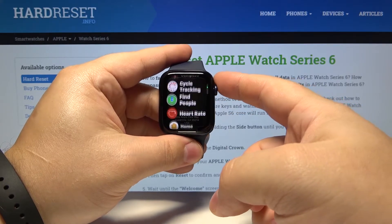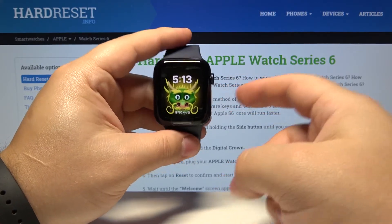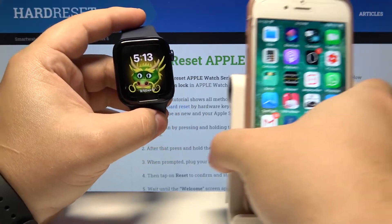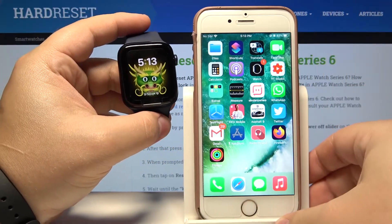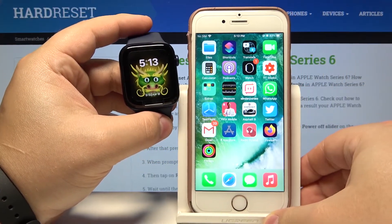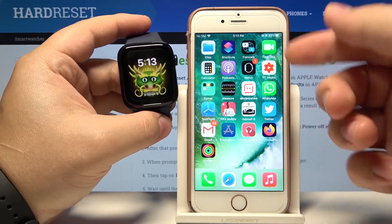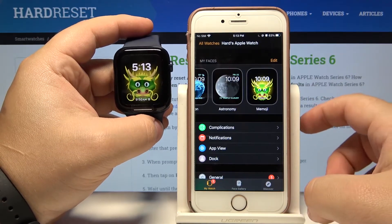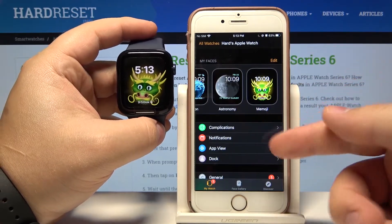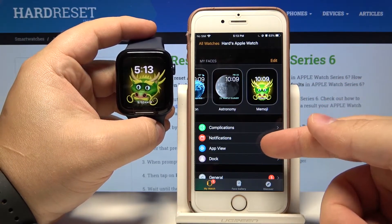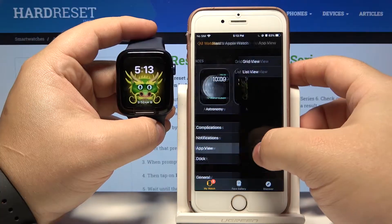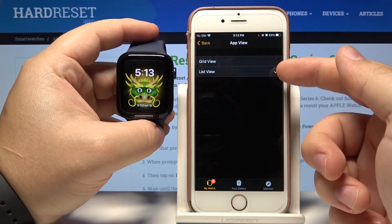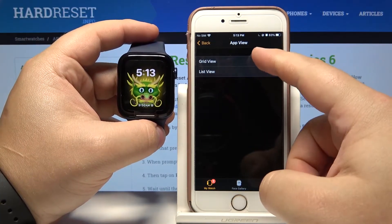You can also adjust these settings by using the phone app. So let's bring our phone right here, open the Watch app on our iPhone. In the app select app view and here we can select list view and grid view.